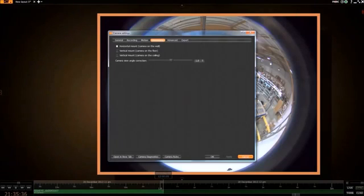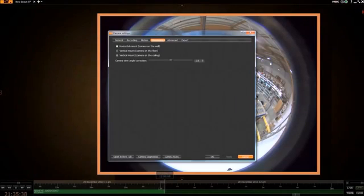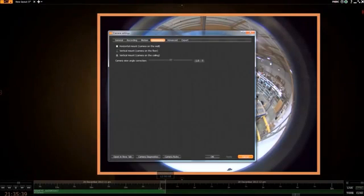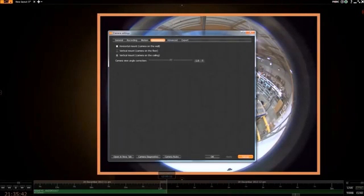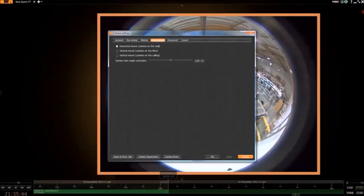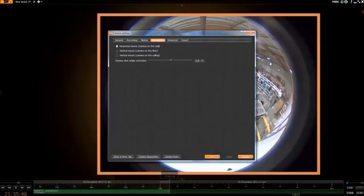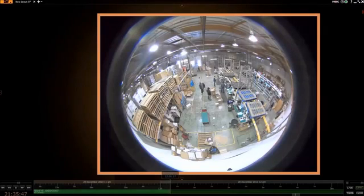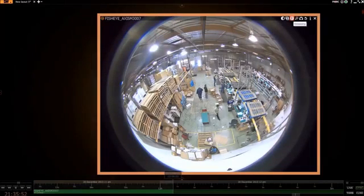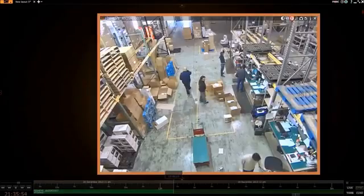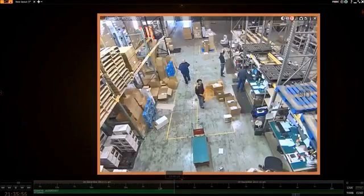Before we use this feature, we should make sure that the settings are correct. Click on camera settings, then make sure the 'this is a fisheye camera' box is checked. Next, go into the dewarping tab and check the settings. The settings should match how the camera is mounted.